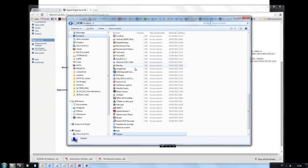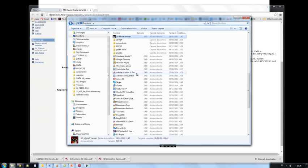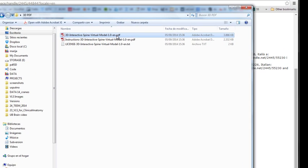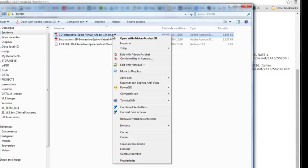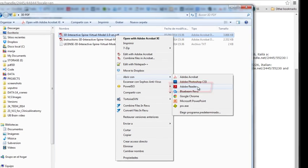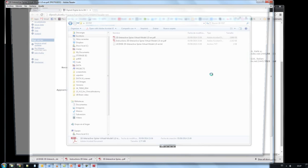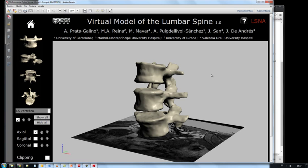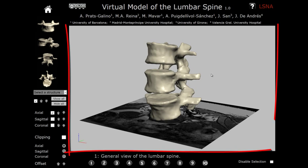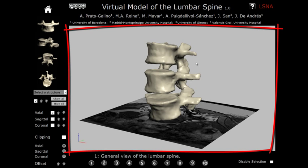After locating the folder with the downloaded documents on the user's computer, the 3D PDF file should be opened by either Adobe Acrobat, if installed, or by the freely available Adobe Reader. After opening the document, in the middle we can see the 3D space containing the anatomical model.